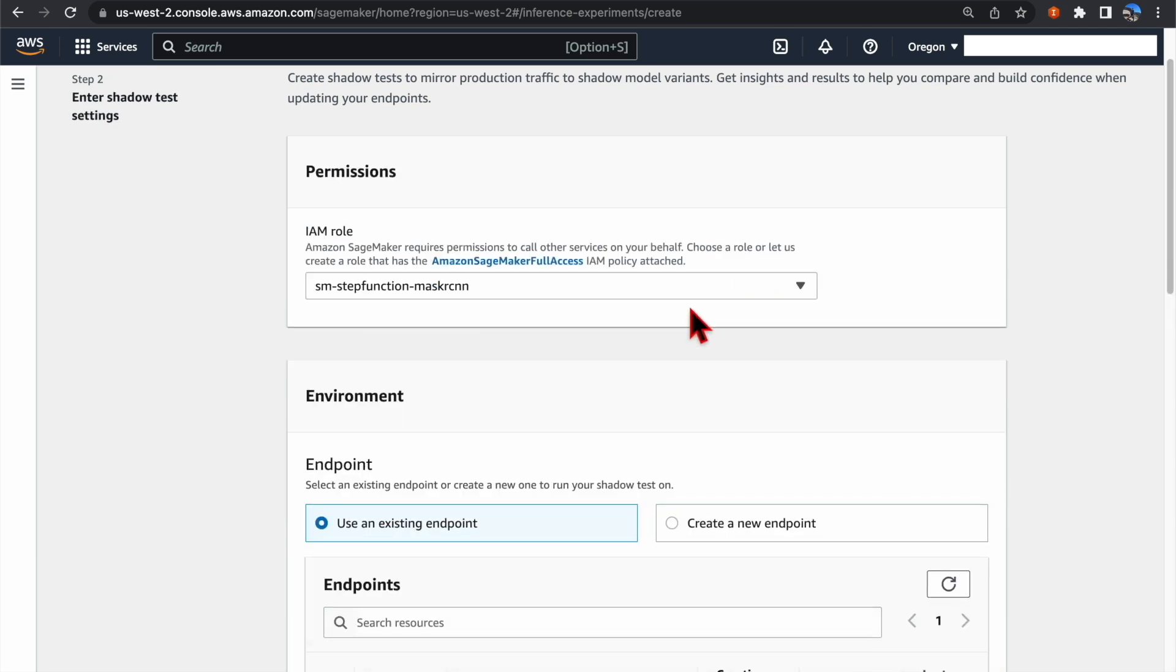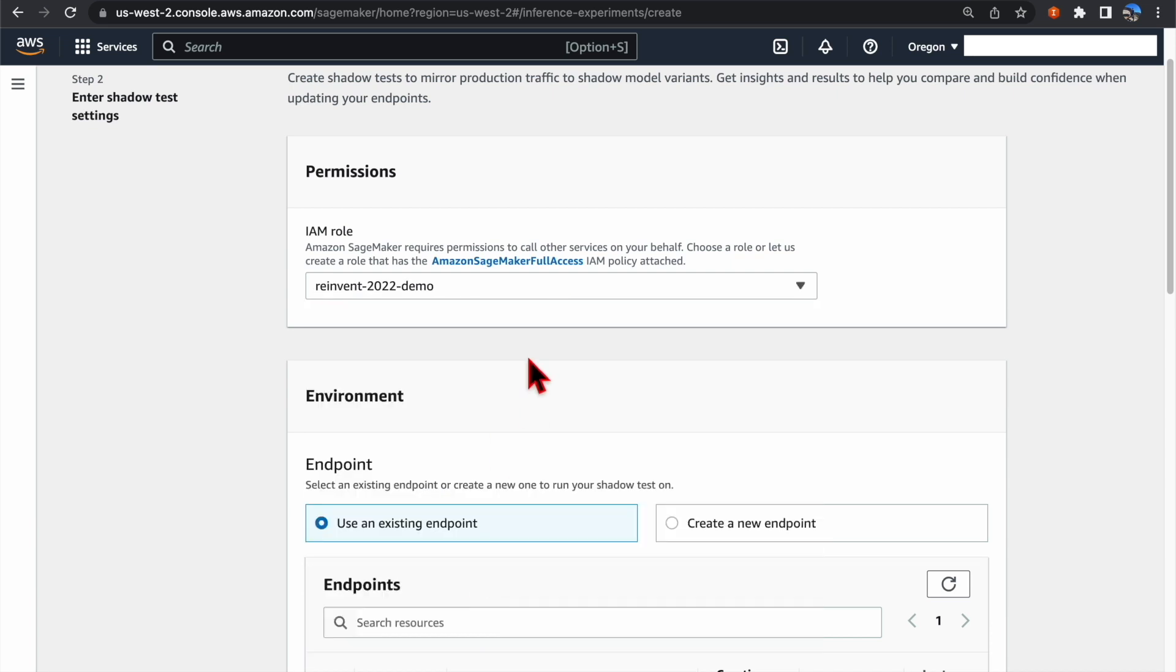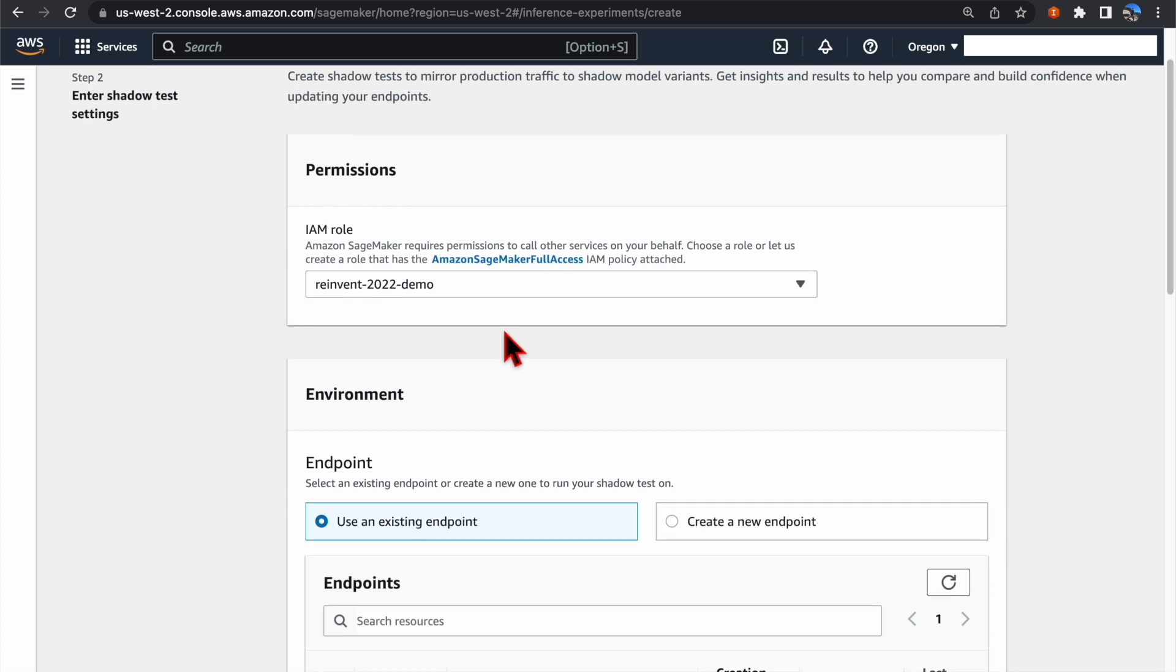Now, we need to assign an IAM role to SageMaker to give SageMaker the permission to create this Shadow Test. Make sure that this role has SageMaker full access IAM policy attached.